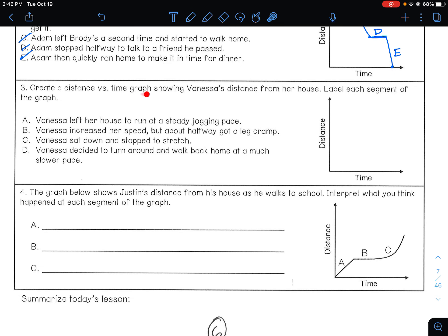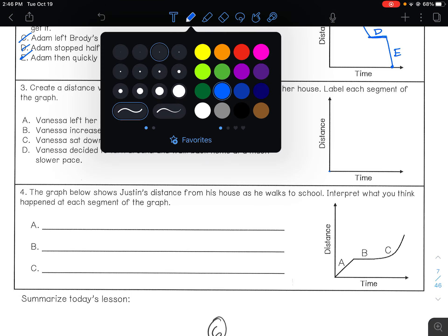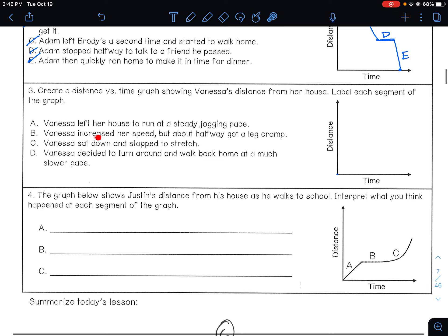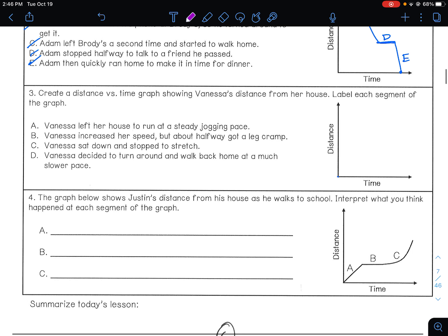Try number three — a distance versus time graph showing Vanessa's distance from her house. Label each segment. Vanessa left her house and ran at a steady jogging pace — assuming home is at the bottom. A steady jog means a straight line, and that's going to be A. Then she increased her speed — increasing speed means the line should gradually get steeper.